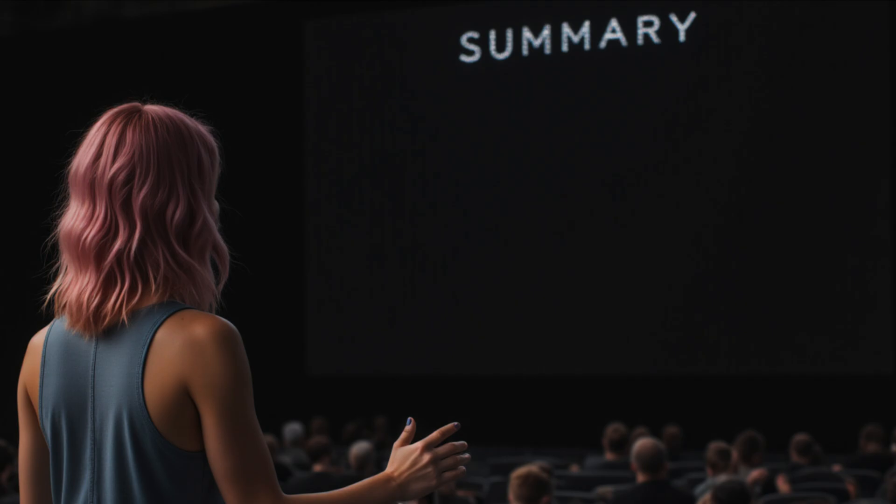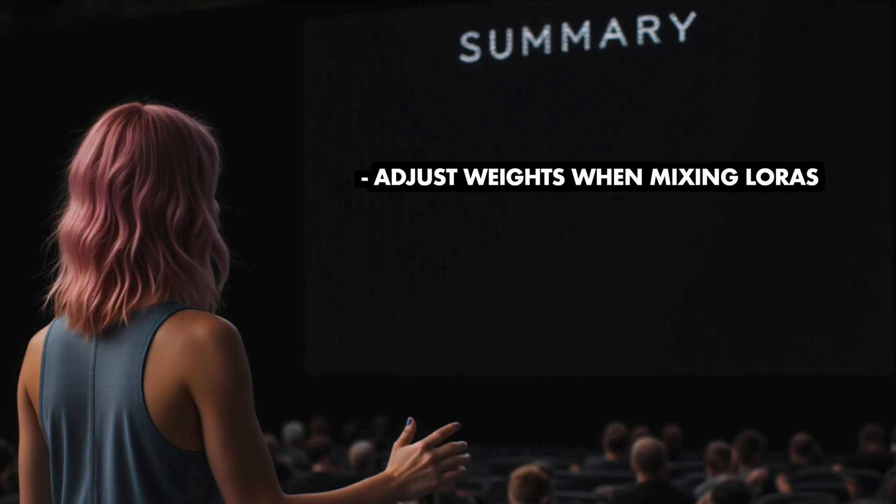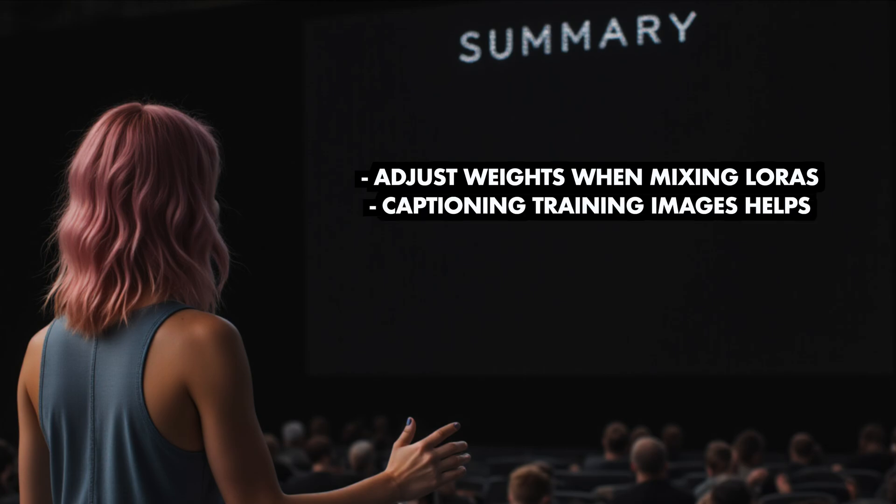Combining LoRAs is so much fun. Just make sure that you play around with the weights whenever you mix them. Especially when doing complex prompting, the captioning helps. And the best thing is that you can set the captions according to your own needs so that it supports you in whatever you want to be able to generate with the LoRA. But the captions are absolutely not needed.